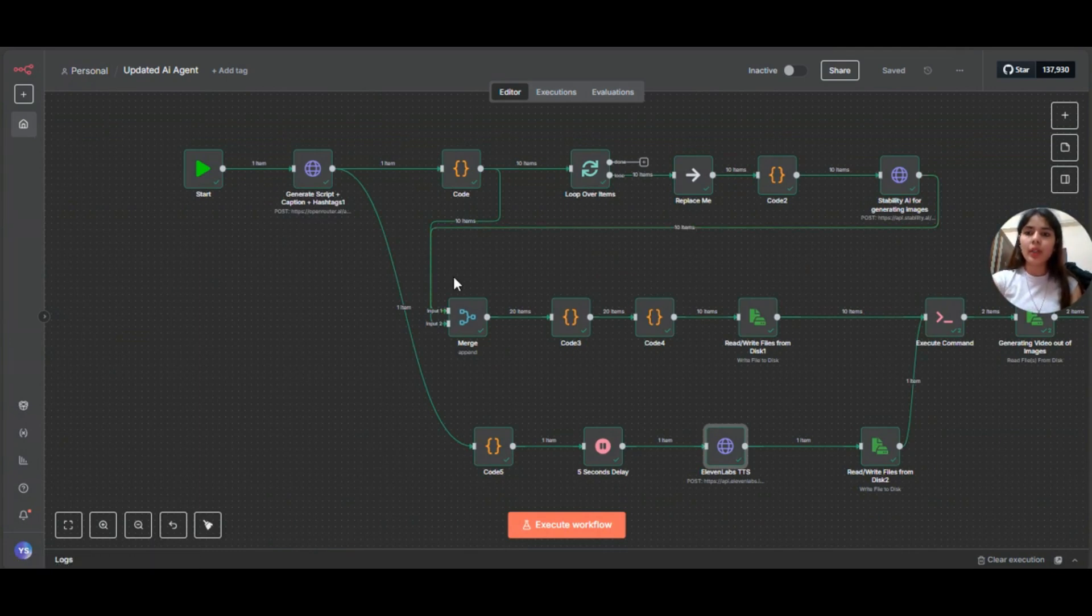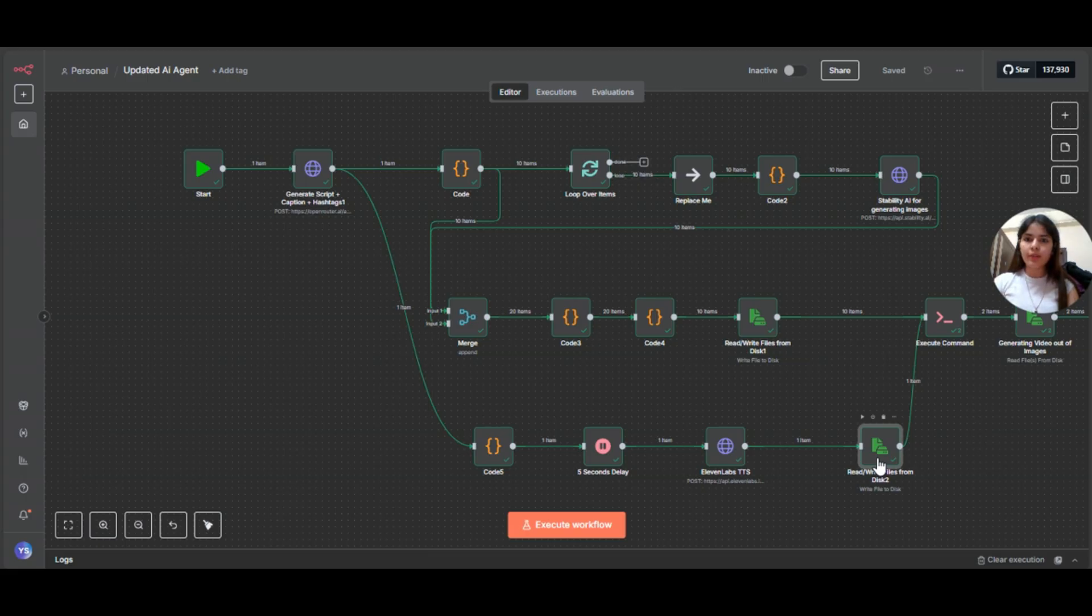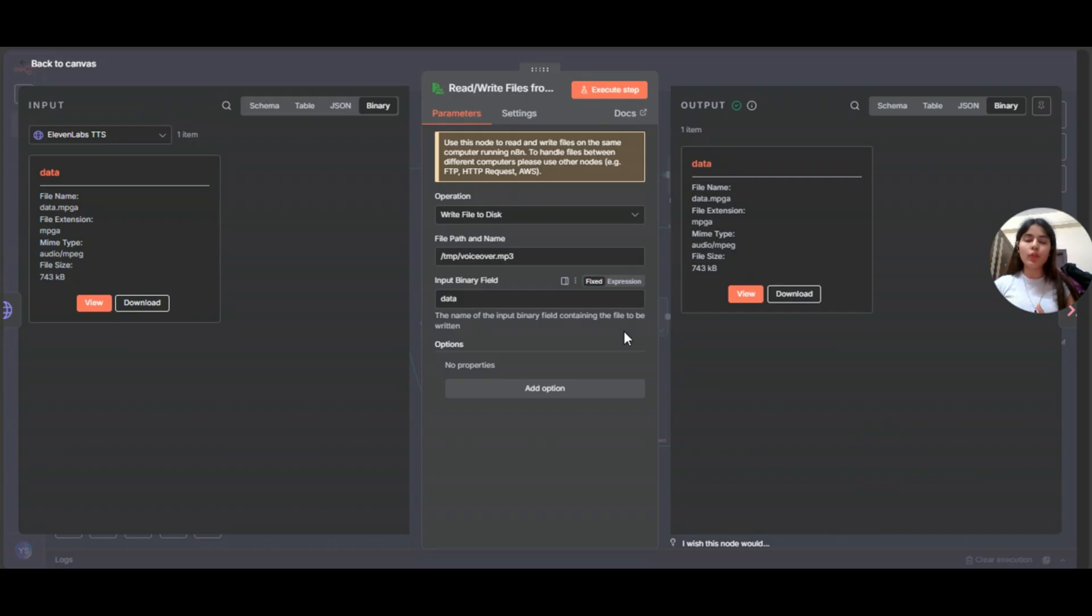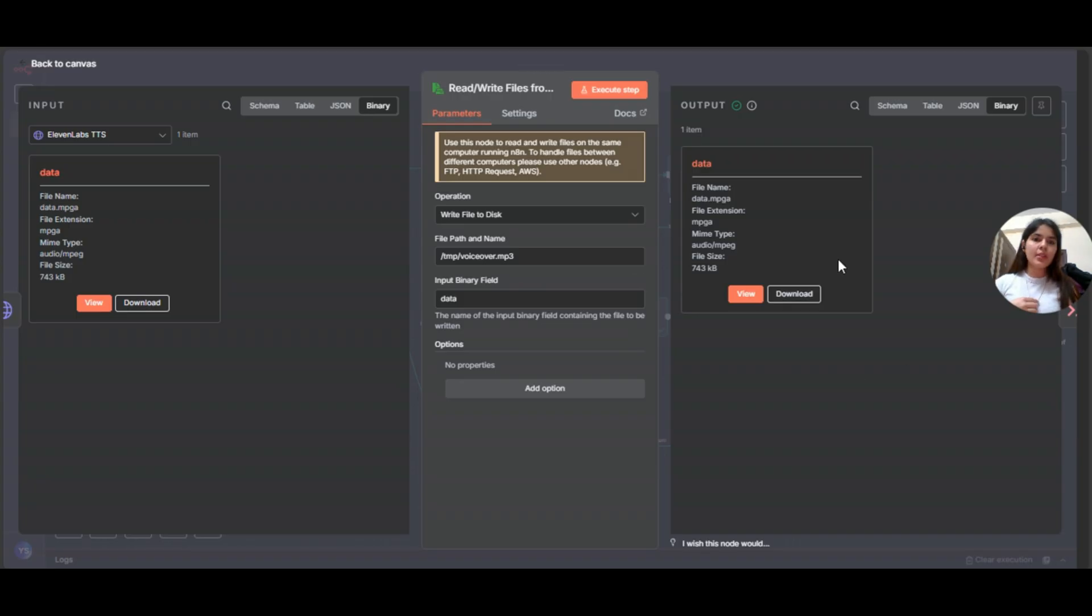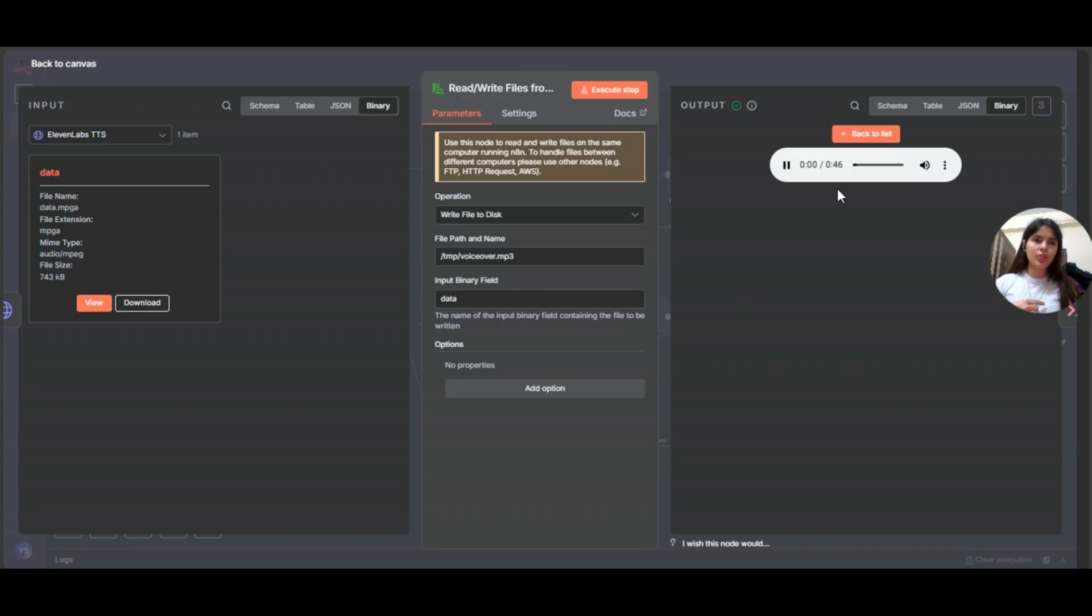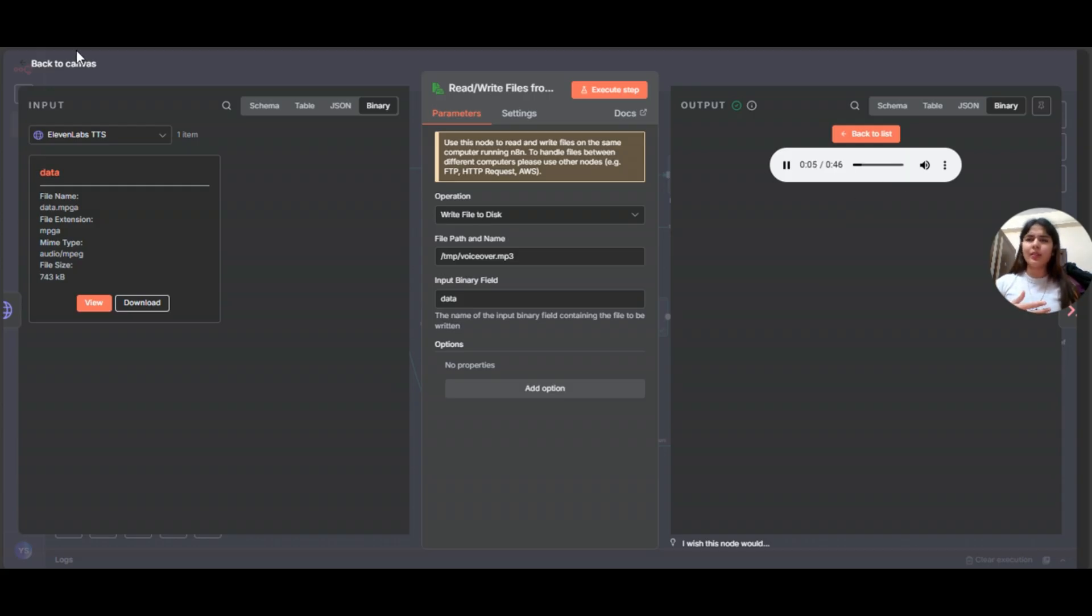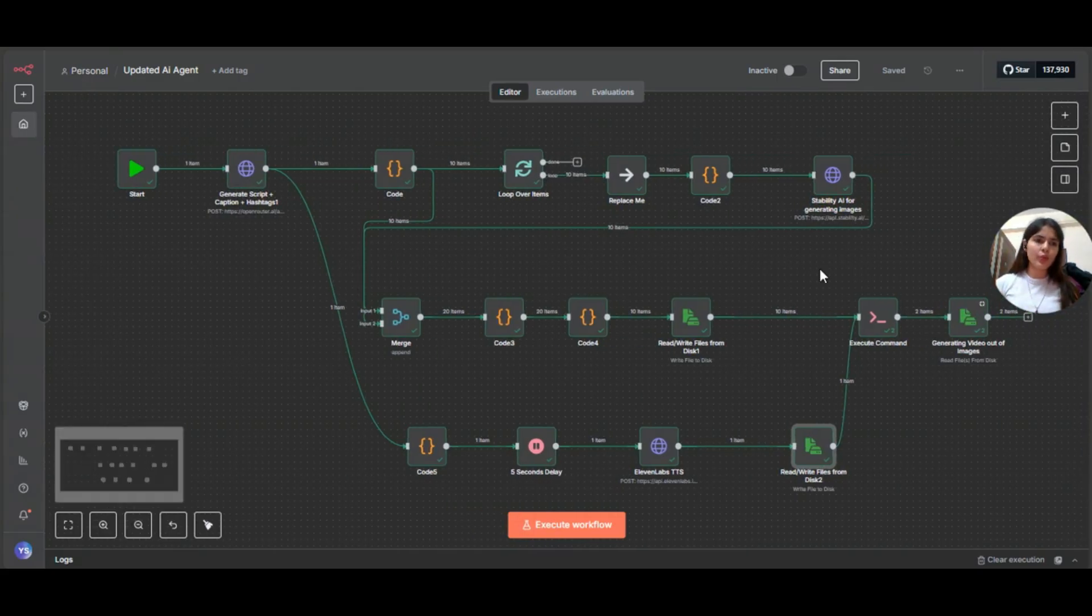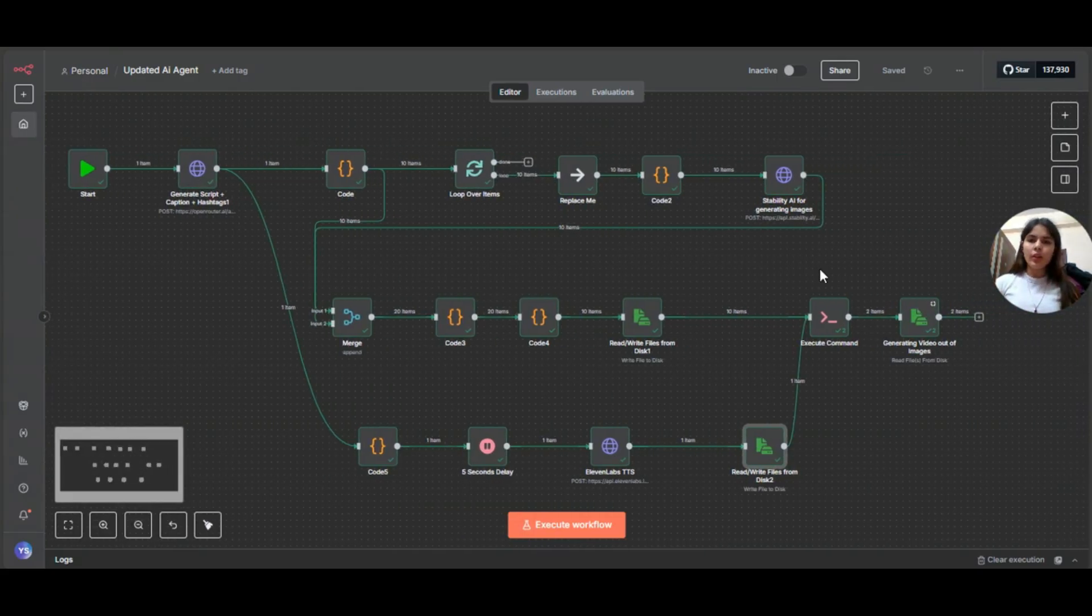Now coming to this read or write file, this is saving the voiceover. This writes the audio to temp voiceover dot MP3. Now we have both ingredients, images and narration. This is the narration. I'll show you at the end. I'm already going to show you the merge video. So it's fine.